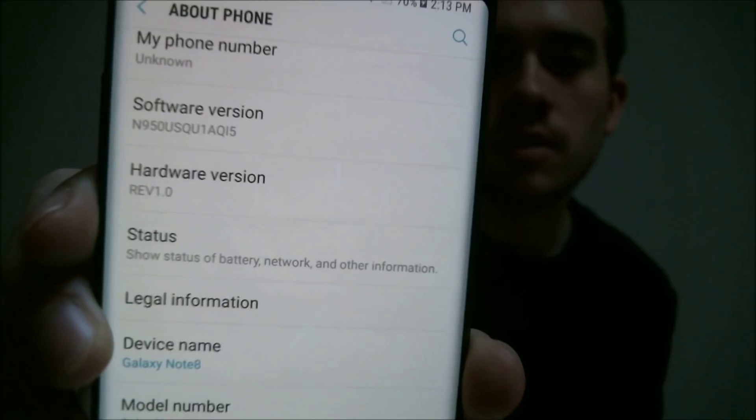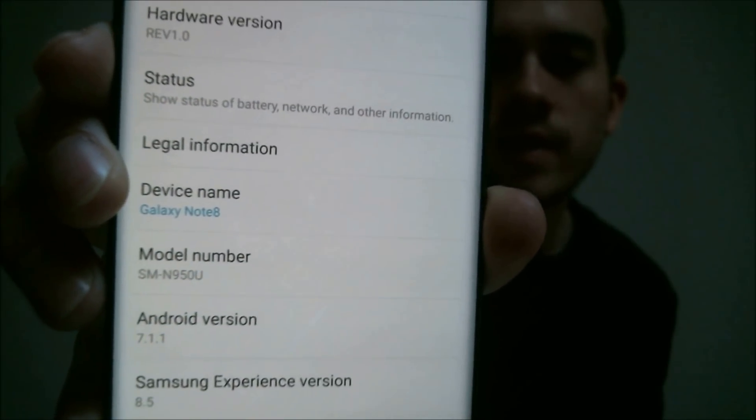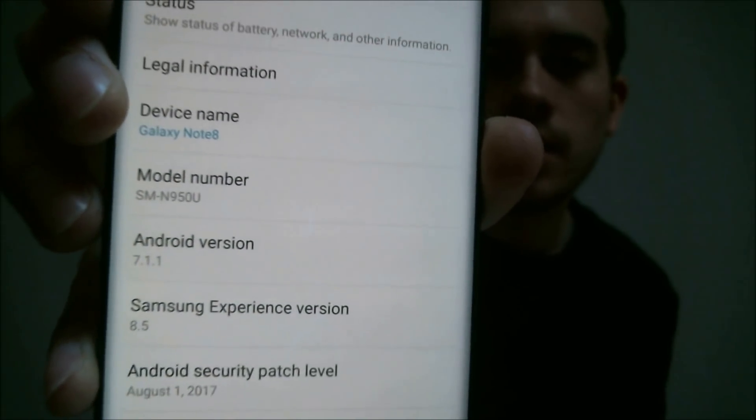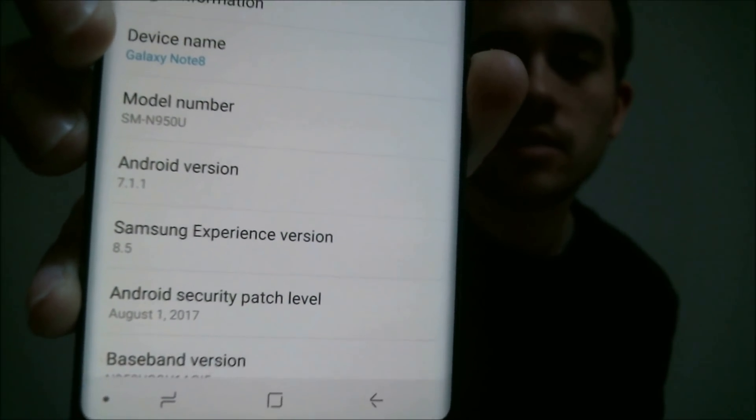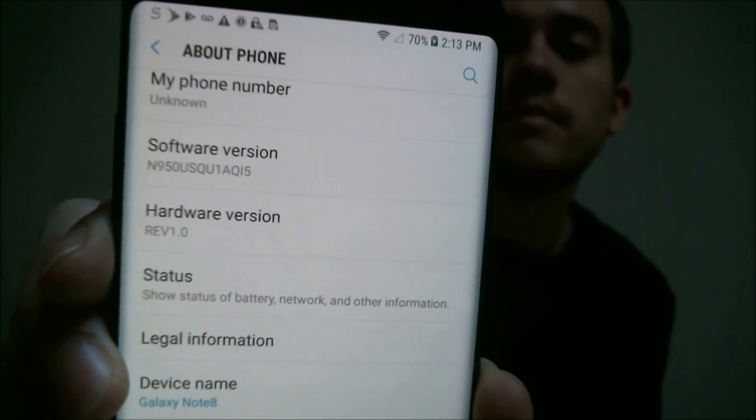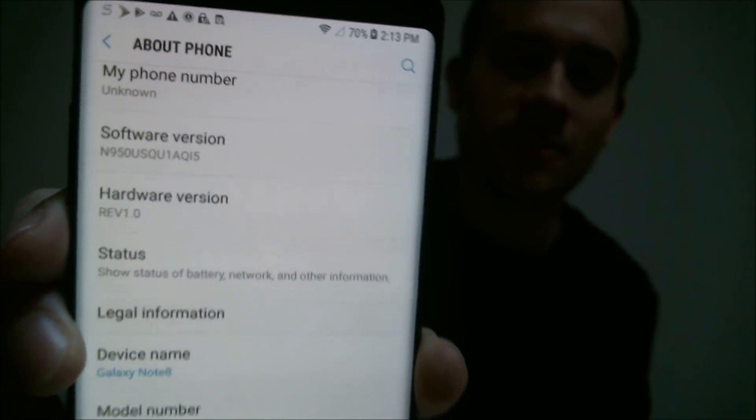We've got the software version showing there, device name, model number, all the Samsung information. So this absolutely is the real deal, and yes, we actually can perform this service. If you have a Galaxy Note 8 and need to get the Google Account Lock removed on it, we would love to help you out. Go ahead and get in contact with us — all of our contact information will be right in the video description, and we'll also include a slide at the end of the video with all of that information as well.